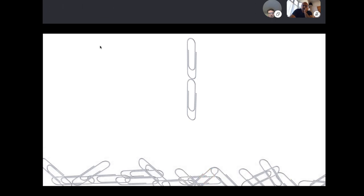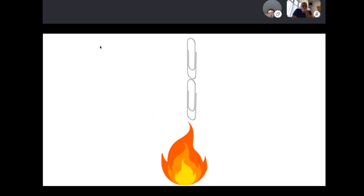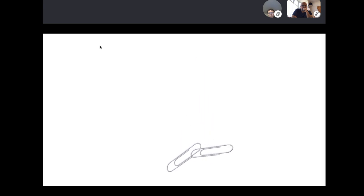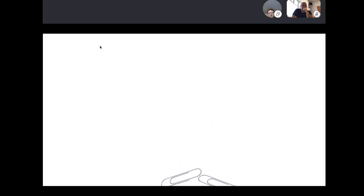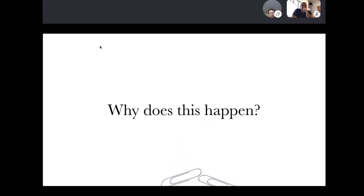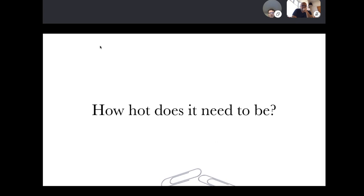There's a second part of this experiment that ups the magic: take the two magnetized paper clips and heat them up with a blowtorch or oven. What you'll find is that spontaneously, at some point, they will demagnetize and fall on the floor. This raises the question: why does this happen, and how hot does it need to be?